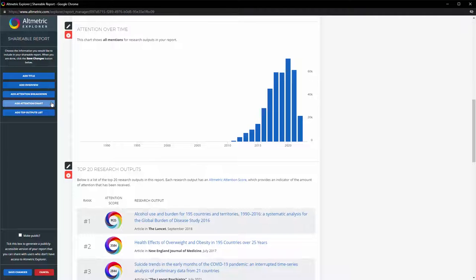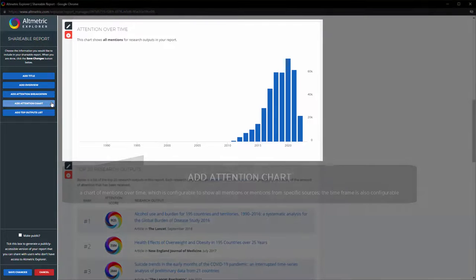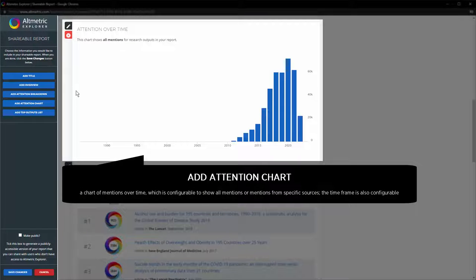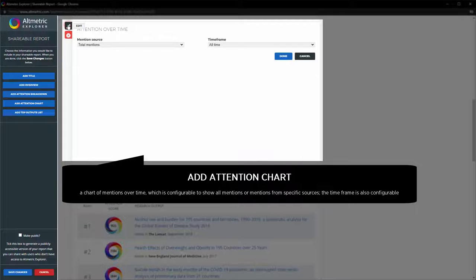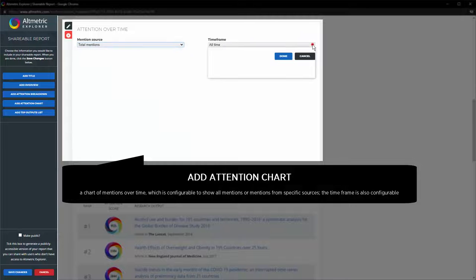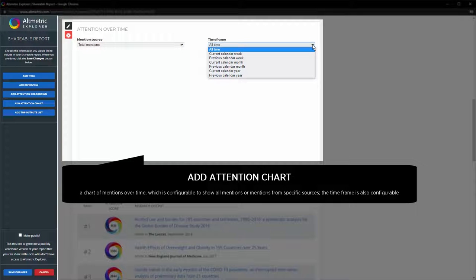Add Attention Chart creates a chart of mentions over time. You can configure it to show all mentions or all mentions from specific sources. You can also configure the time frame.